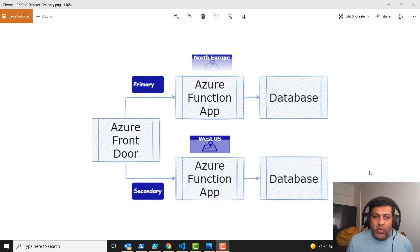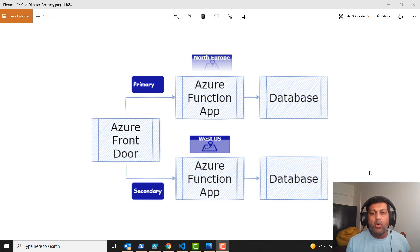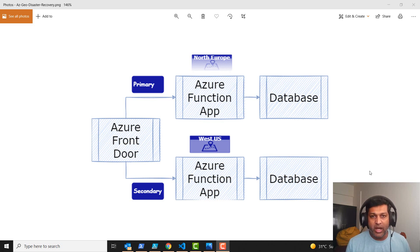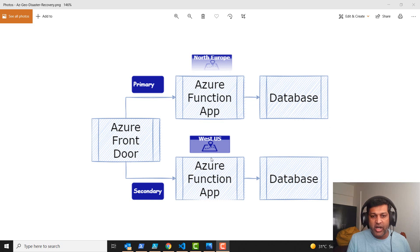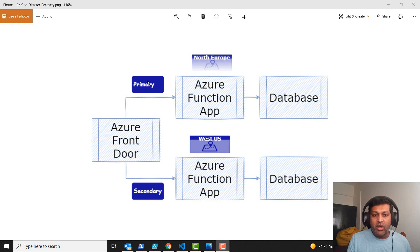Hi everyone. In this video I'm going to demonstrate how to deploy Azure Function app with a geo disaster recovery. Look at this image — I've got two Azure Function apps, one in North Europe and one in West US, considered to be primary and secondary respectively.